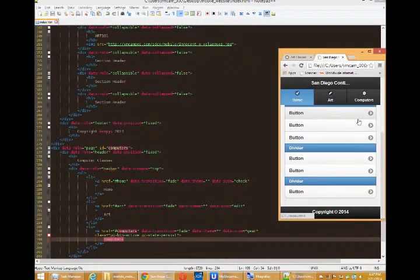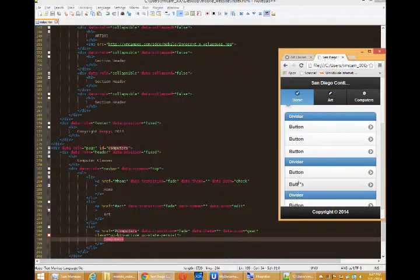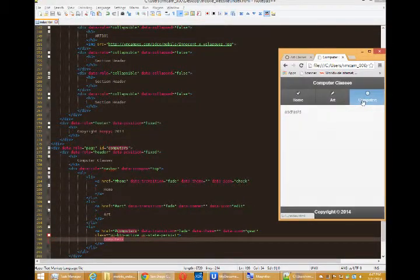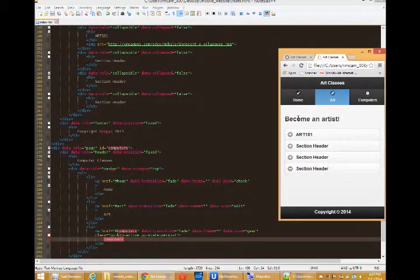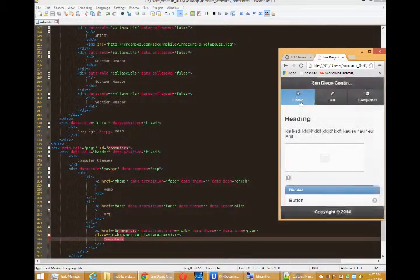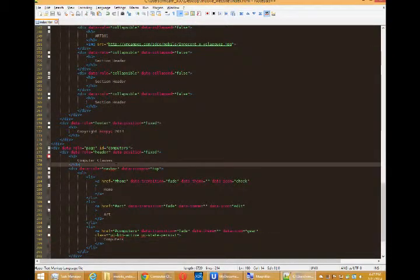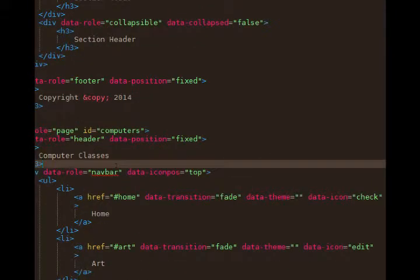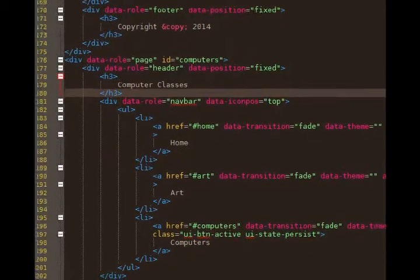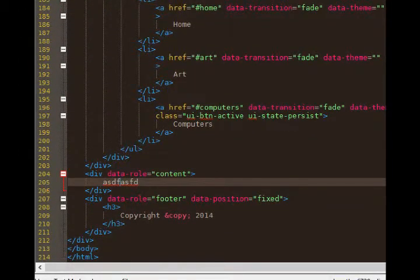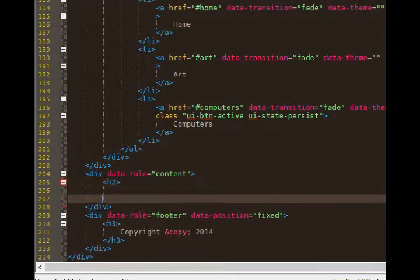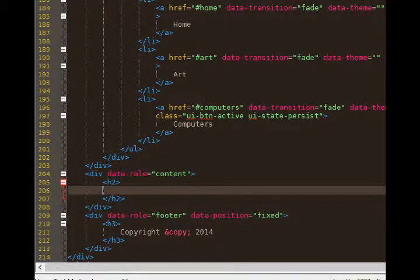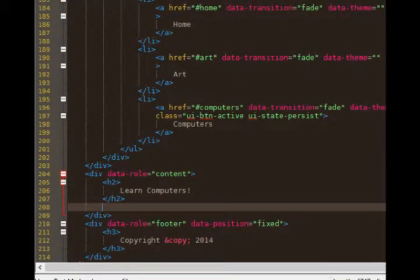We will transfer from the home page this divider, this list view that is, to the computer screen. Plus a little bit of text that every page has at the top. So line 205, I'll replace that with an h2. We'll say, learn computers.